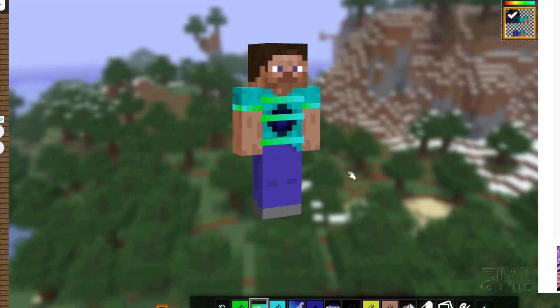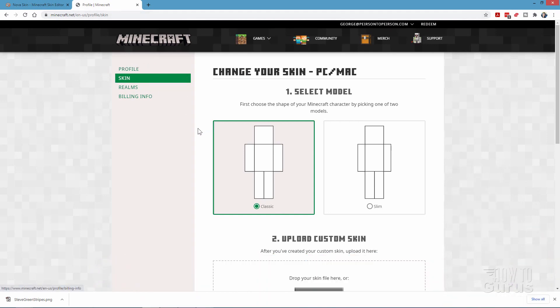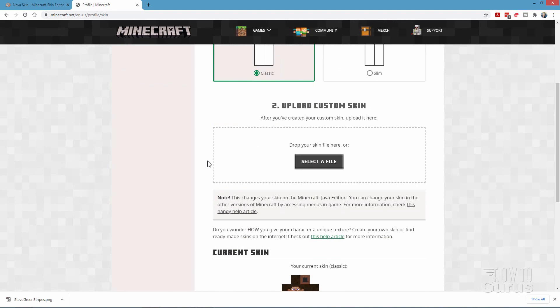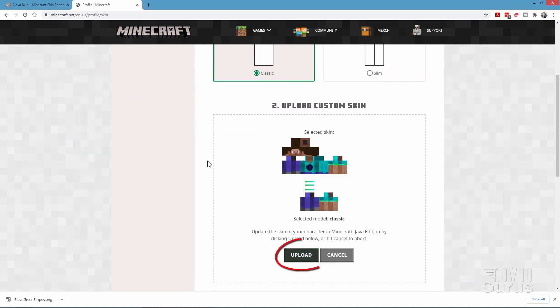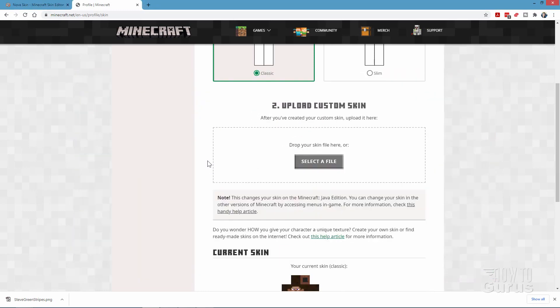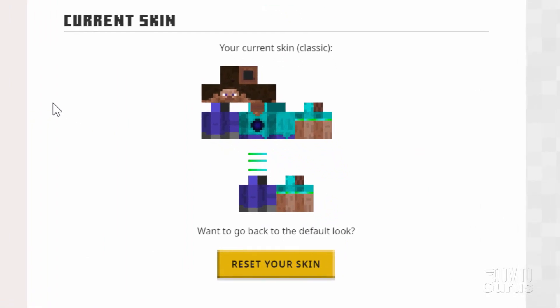Now let's take a look at how we can take this skin and put it onto our character in the game. For that, I'm going to switch over here to Minecraft.net — this is one way to do it. I'm already logged into my account and I'm in the skin section. Scroll down and you can upload a skin right here. Click on select a file, find the one with our green stripes, choose open, and upload. This will upload it into the game. To see this, we'll have to have the game closed and then reopen again. Scrolling down, we're now looking at our new skin right there.